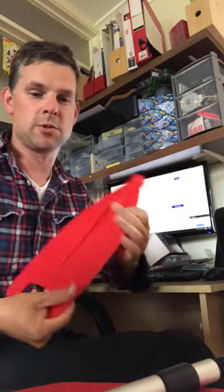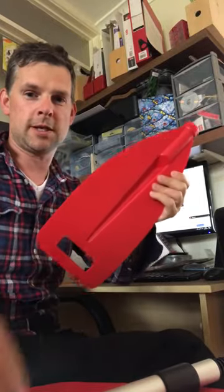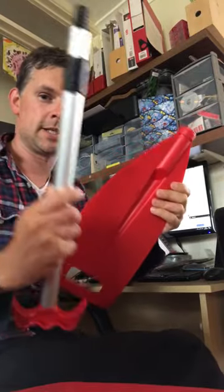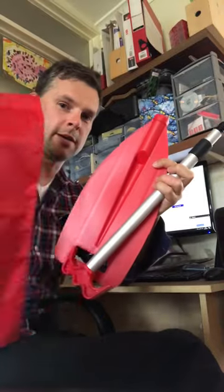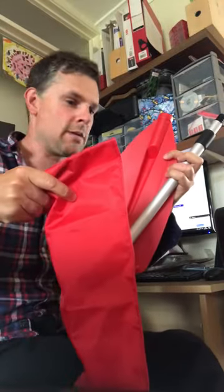This one apparently floats, which is always good. It comes in two pieces and a nylon bag. I don't know if I'll keep that or not.